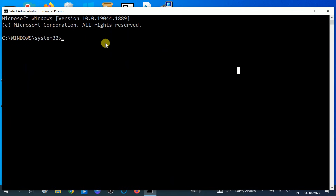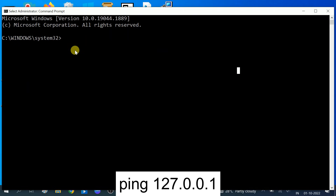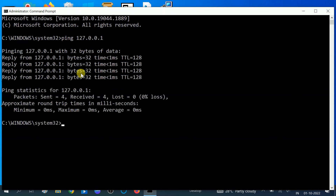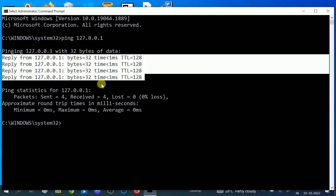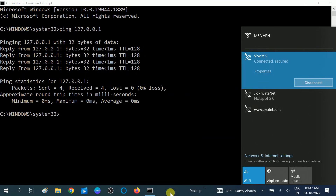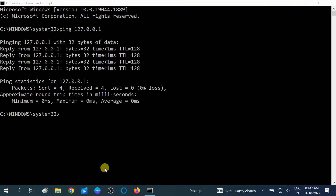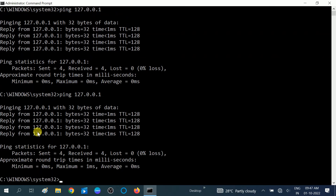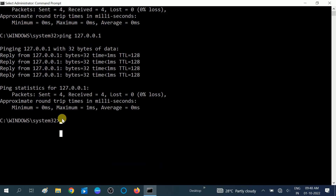To verify your hardware is okay, type 'ping 127.0.0.1' — this is the loopback address used to test your hardware. If you are getting replies without any errors, your hardware is fine. Even after disconnecting from Wi-Fi, pinging this address still returns replies, confirming the hardware is okay. If you are not getting replies, you may need to replace your physical Wi-Fi card.